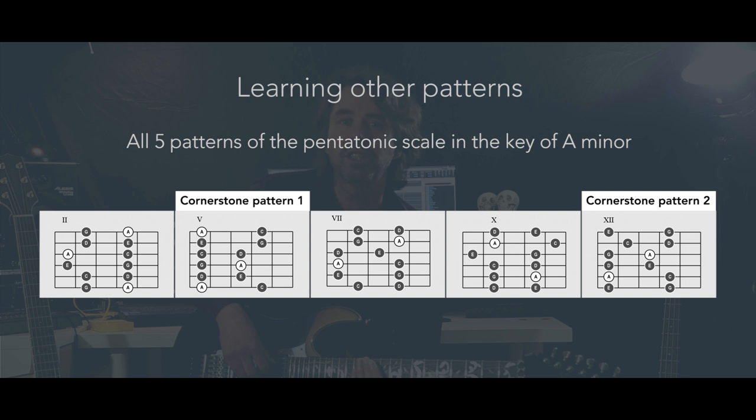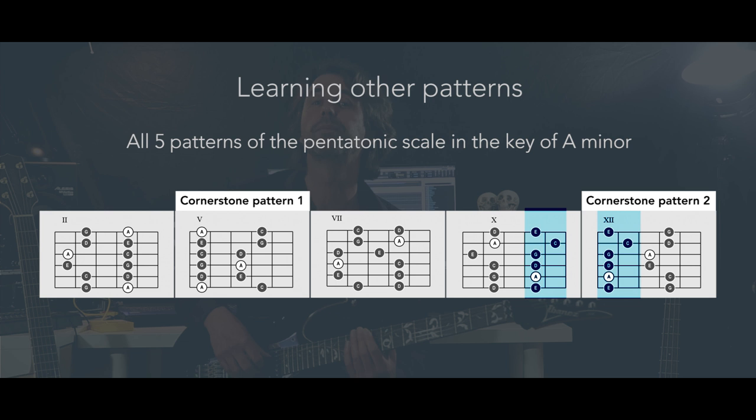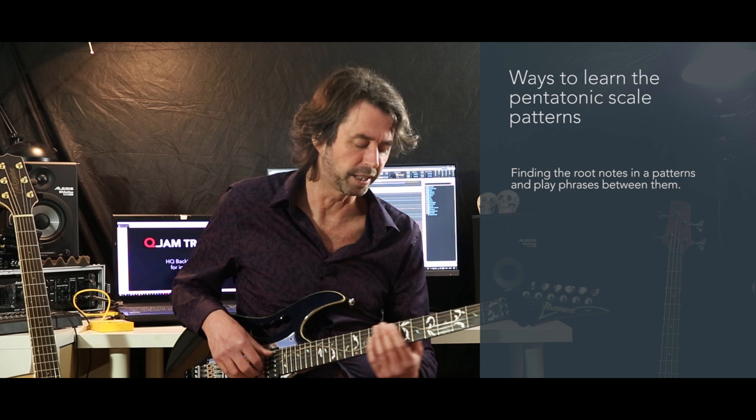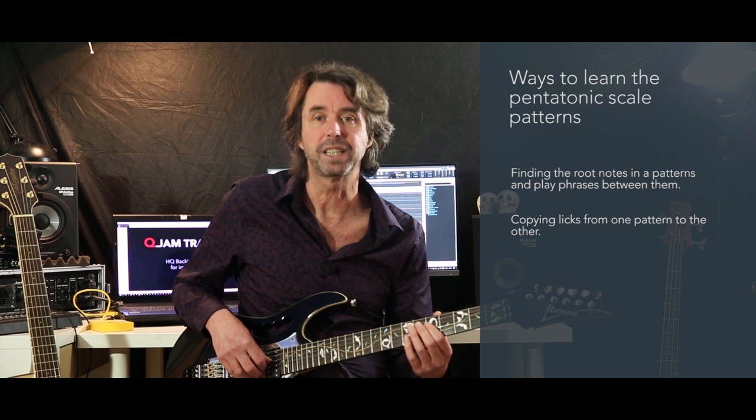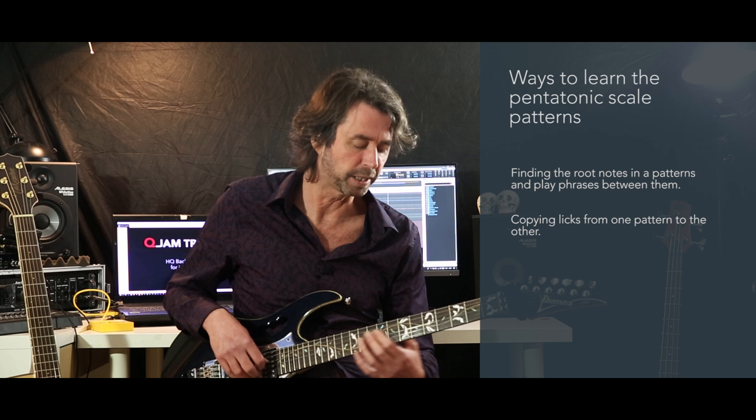So now we have three new patterns based on extensions of the two cornerstone patterns — super simple and super easy to learn. The smart things we did with the cornerstone patterns, like finding the roots and playing simple phrases between them, and of course moving licks from one pattern to the other, will really help us to remember these patterns too.